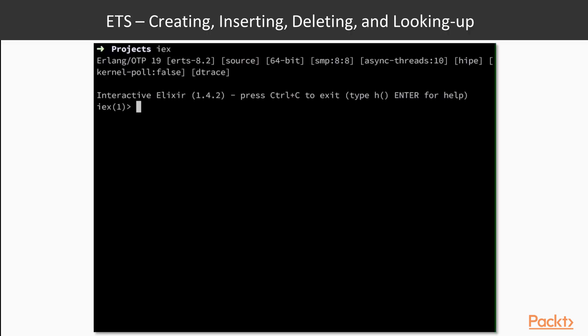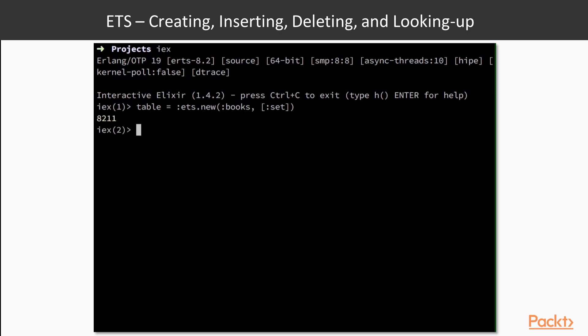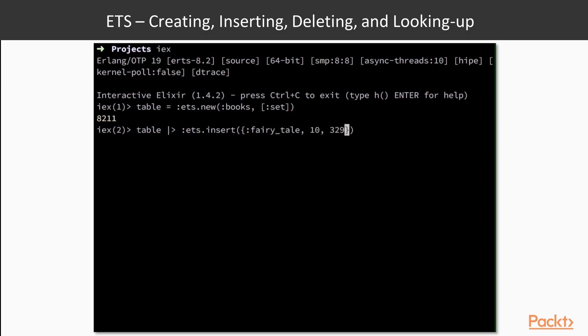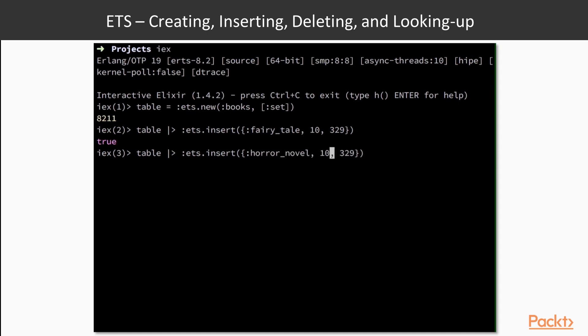Let's create our book table called books using ets.new. Our table will be a set, since we don't want any duplicate books. Now, let's add our first book into the table using ets.insert. We're creating a fairy tale book with a rating of 10 and 329 pages. Let's do the same for another book, a horror novel, which will have a rating of 9 and 128 pages.